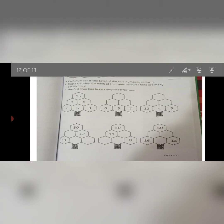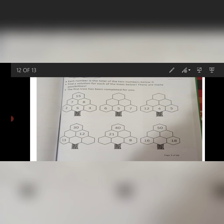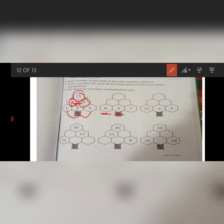Now come to page number 7, which is our adding puzzle. It's very easy. Each number is the total of the 2 numbers below it. Find the solution for each of the trees. The first tree has been completed for you. You have to sum them: 2 plus 5 is 7, 5 plus 3 is 8, 6 plus 5 is 11, 5 plus 7 is 12. Now we add 11 and 12, and the answer is 23.